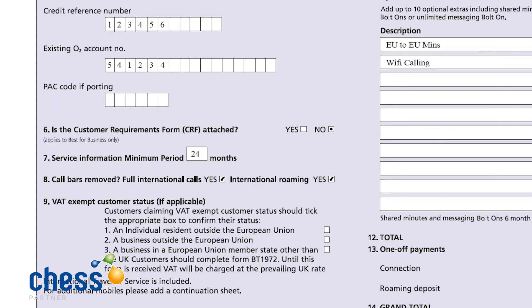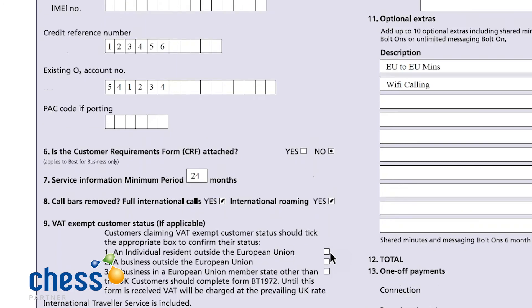Box number nine — I get asked about this a lot, but I feel it's quite self-explanatory. If your customer is VAT exempt, then you will need to make sure that these boxes are ticked. It usually relates to an individual resident or business outside the European Union. We will see this contract change when there is clarity about the Brexit situation, but for now if you are dealing with a VAT exempt customer outside of the European Union, then you will need to make sure your boxes are ticked.